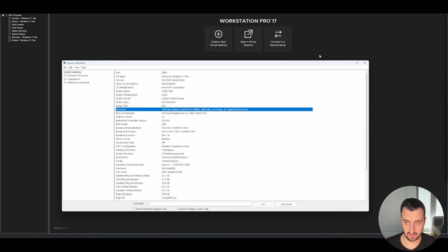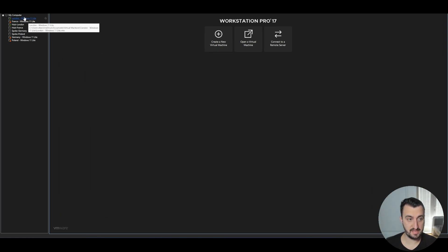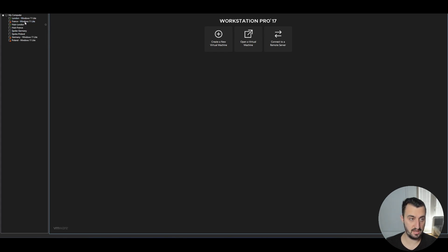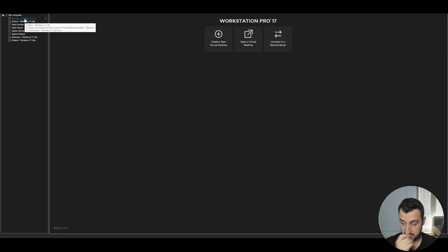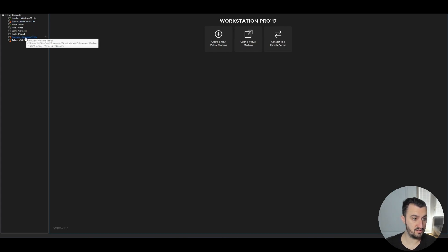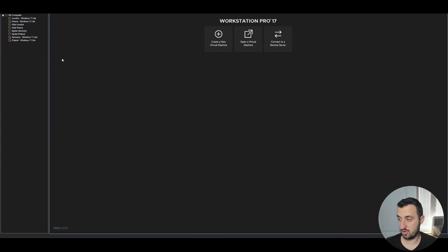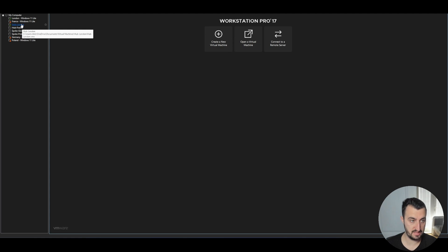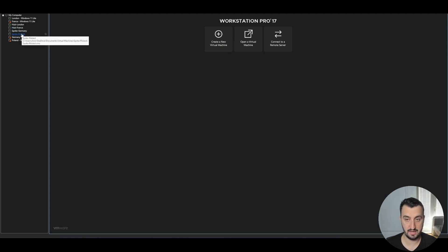So you'll see on the left hand side, I've got a few virtual instances running. So I've got four Windows machines: London, France, Germany and Poland. And then I've got four virtual FortiGates running as well: London, France, Germany and Poland again.